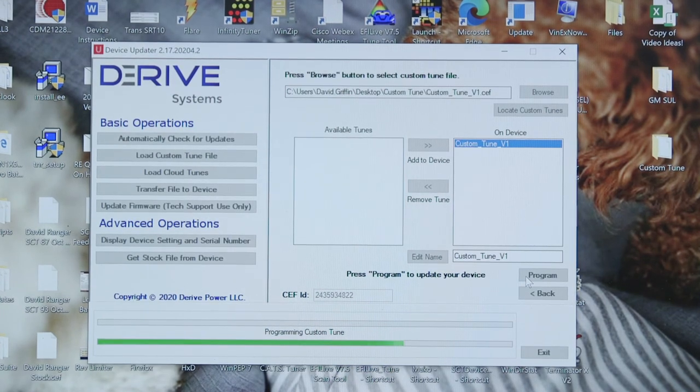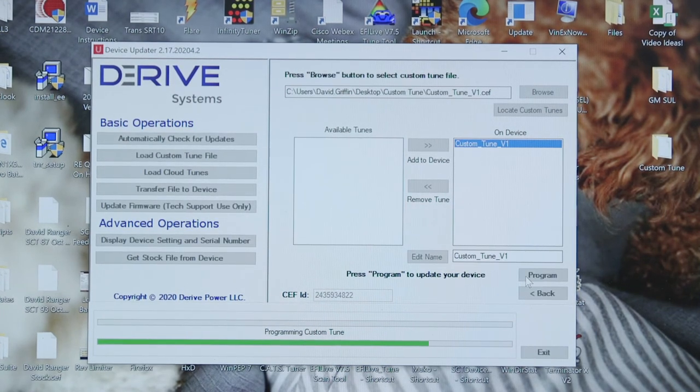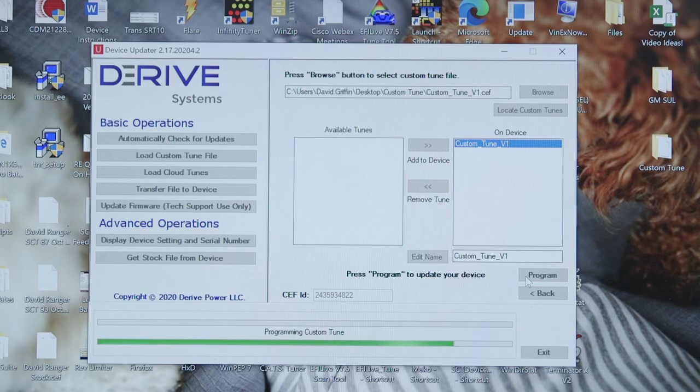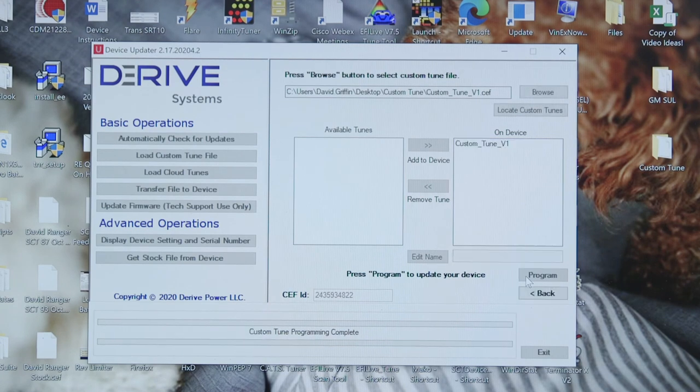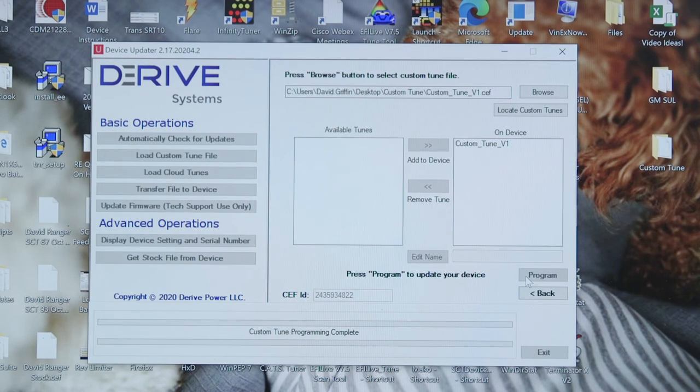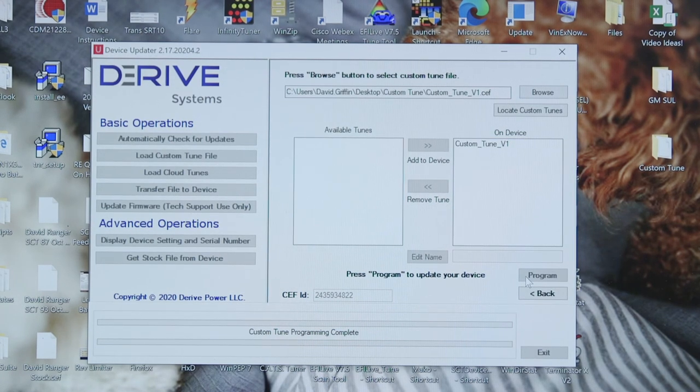Then once it's complete, it'll let you know the calibration or the tune file is now on your device and you're ready to return to your vehicle.